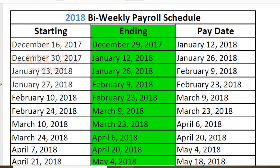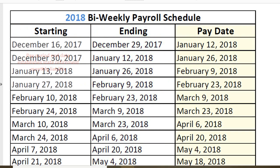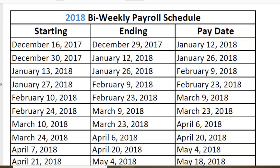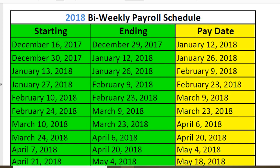The pay period end date establishes my state retirement monthly liability, and the pay day — which in UAN is the post date on the check — establishes my regular withholding liability: all taxes, child support, garnishments, etc. — anything that's not state retirement. The bi-weekly annual schedule should never have a gap between the pay period end date of one pay period and the pay period begin date of the next. Each pay period is exactly 14 days long, never shorter, never longer. All employees may not work every single day of every pay period, but the annual schedule shows all pay periods and the pay day for each.